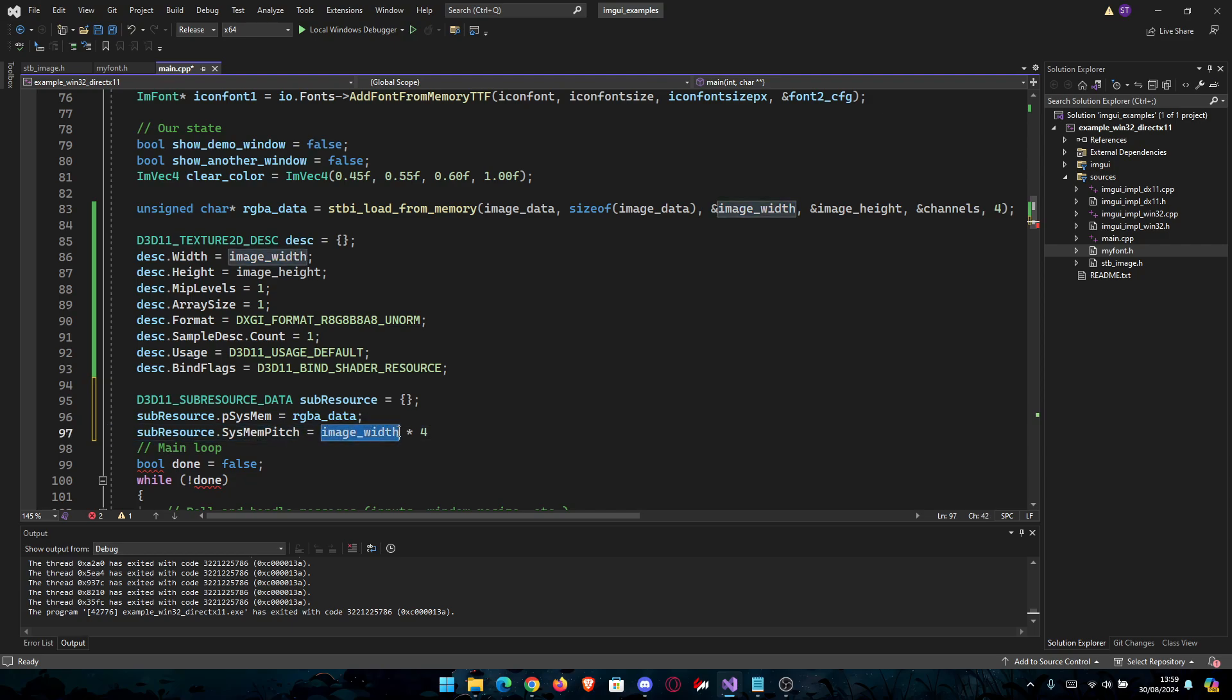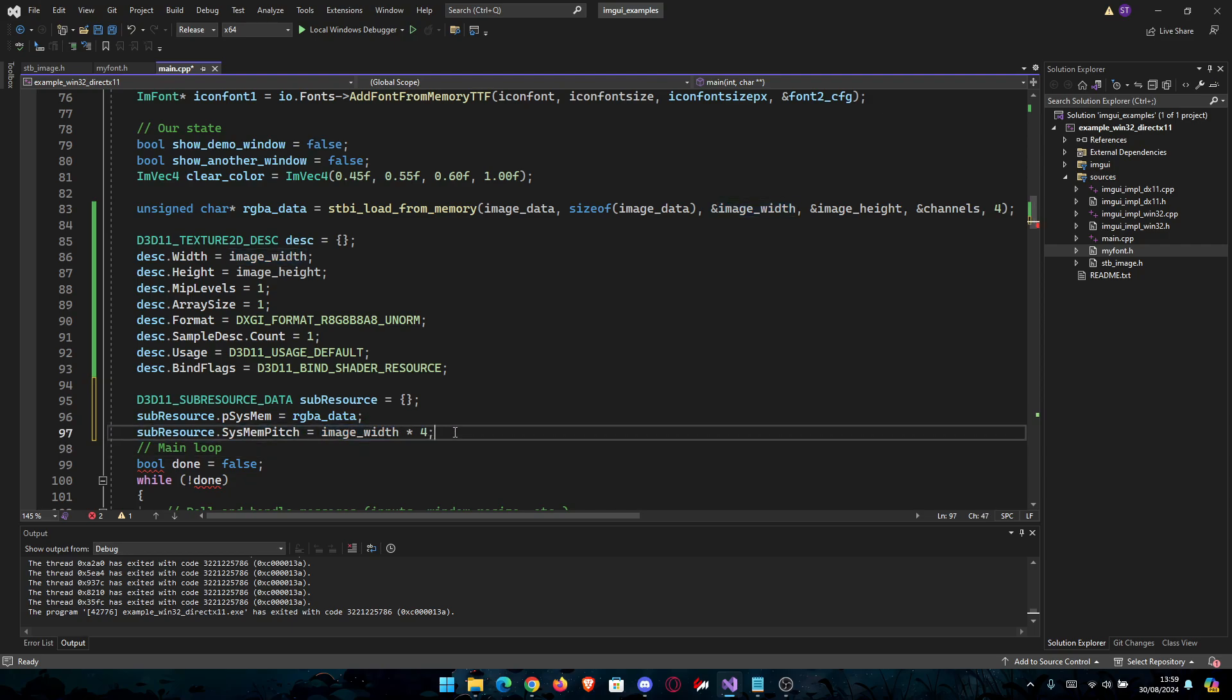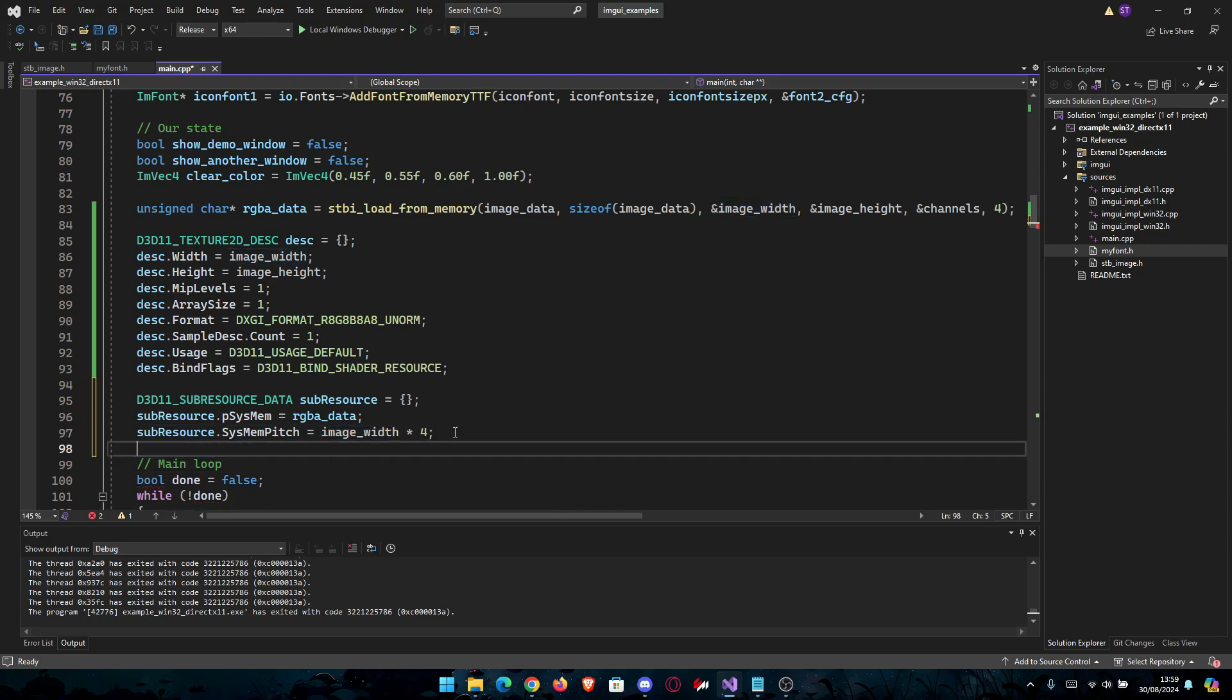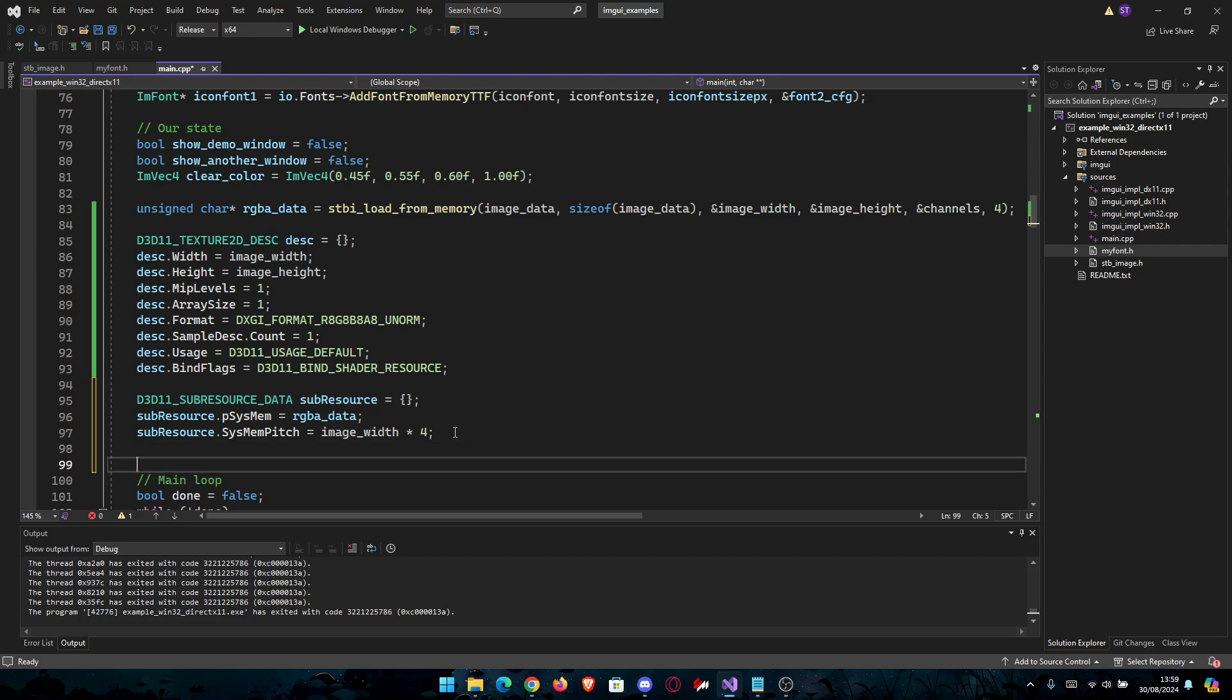In my case the image is square. You could use height as well, but in general use the width. Now we create the texture, which is the final part, let's say.